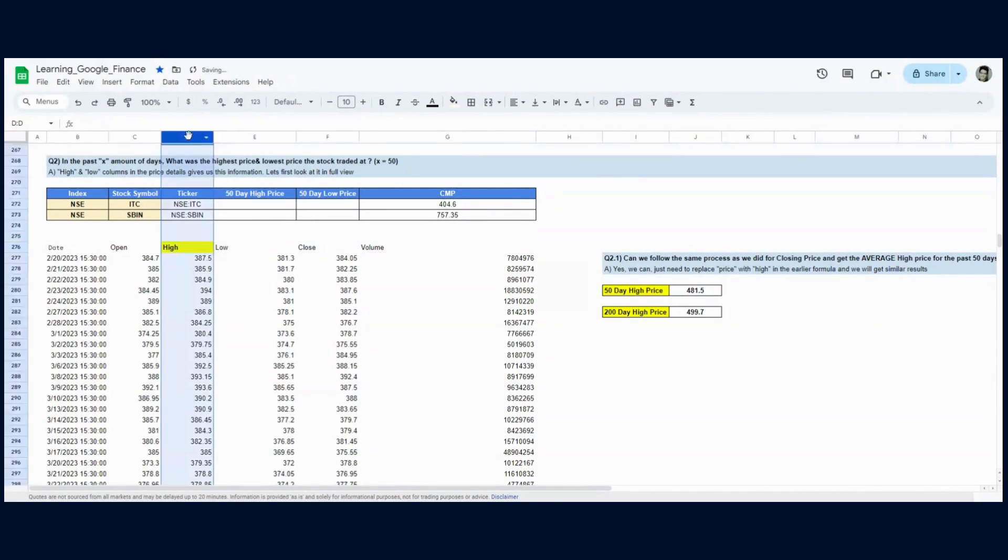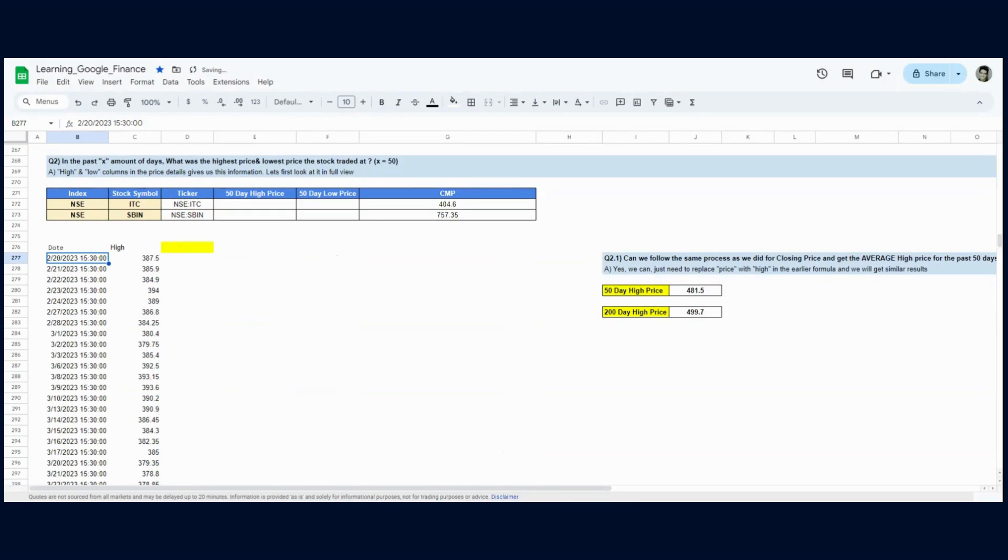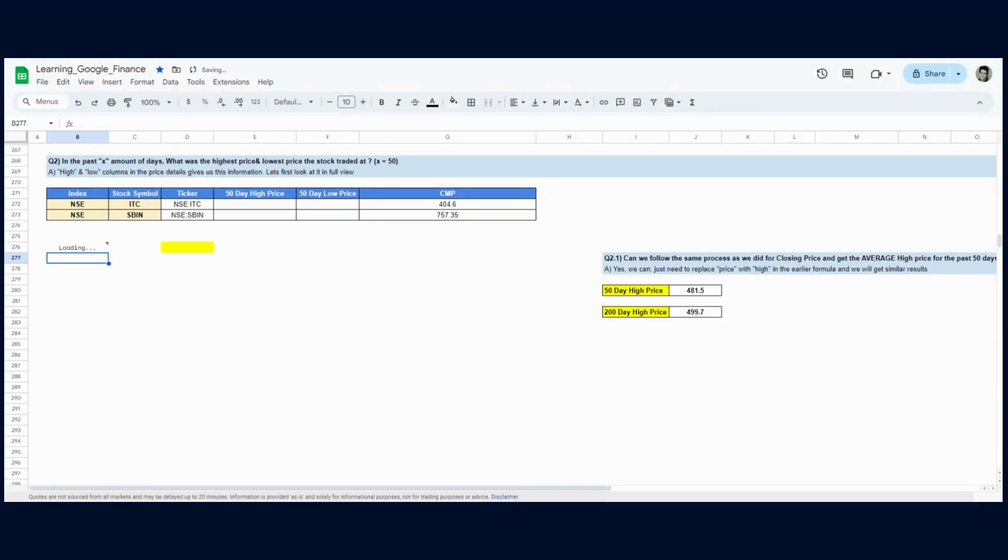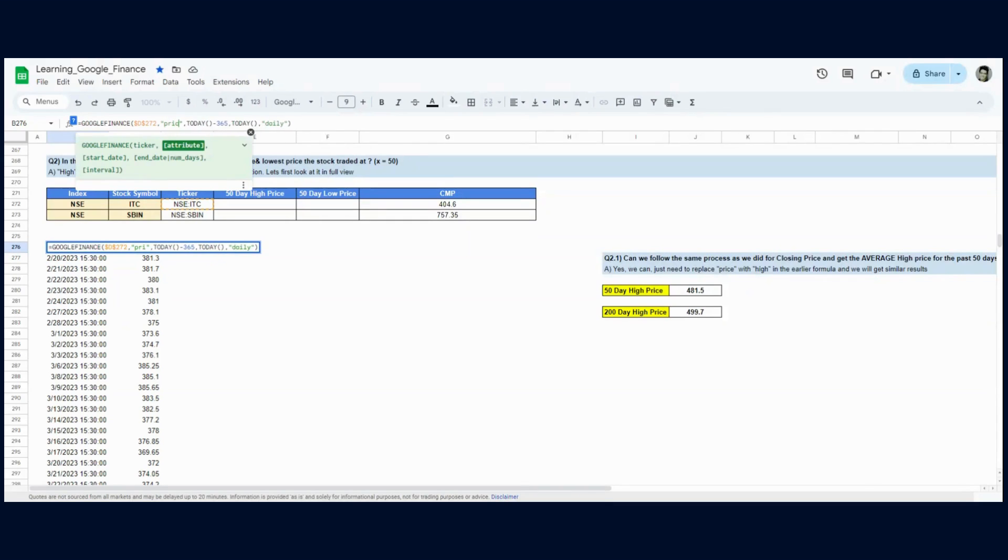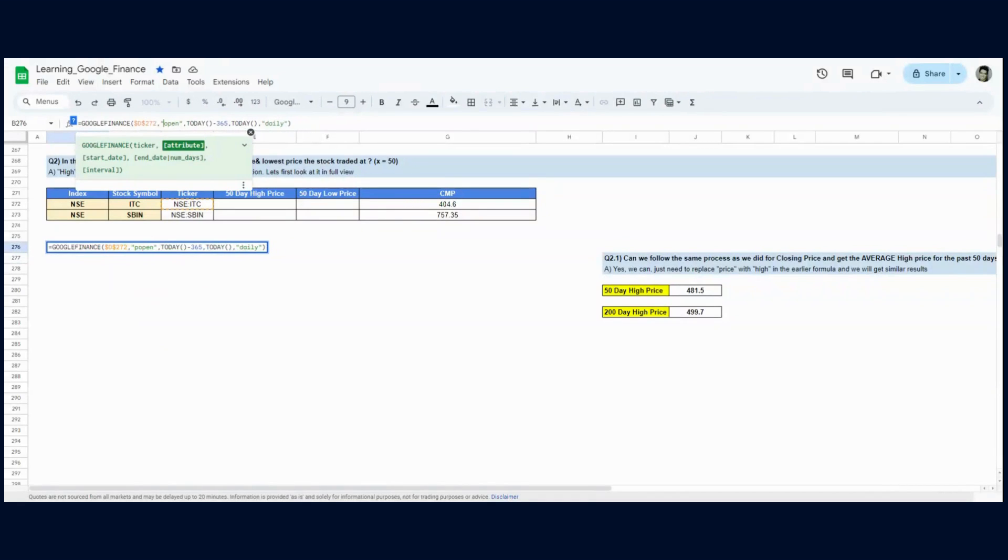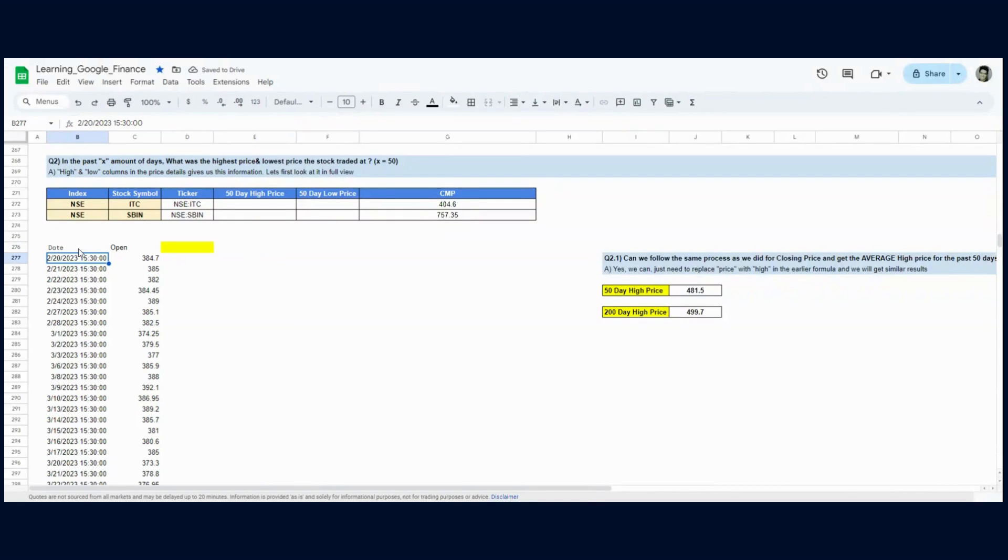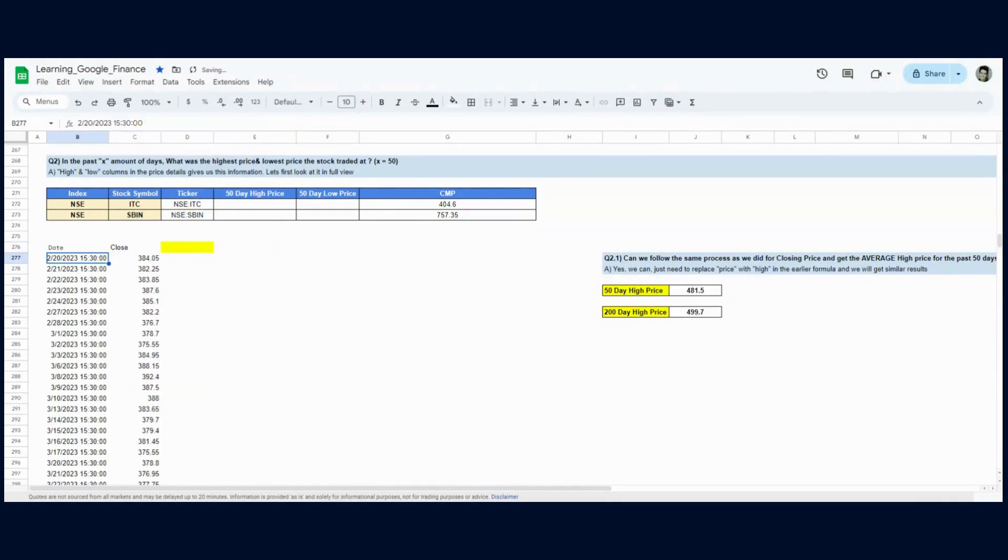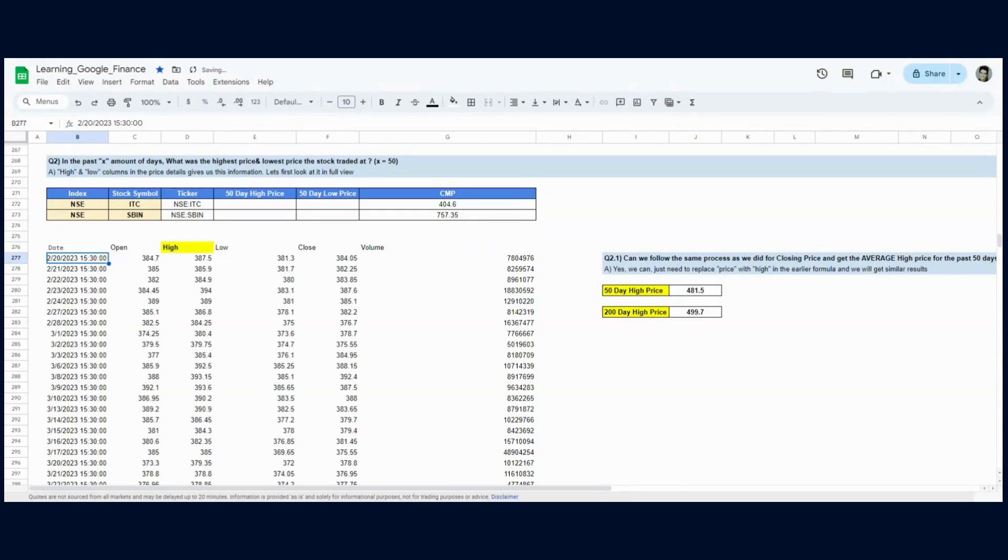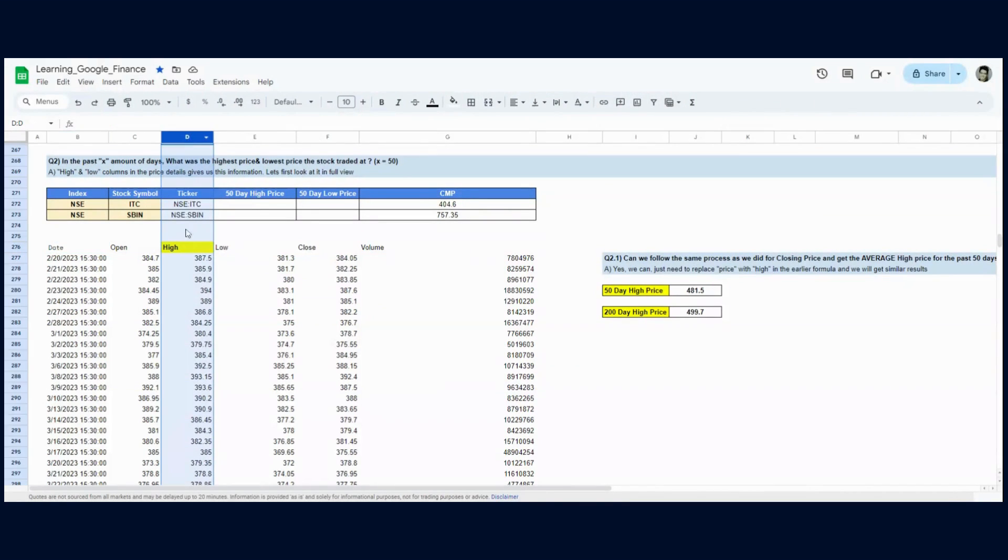For ITC, I can see the open price, high price, low price, and close price. If you just want to see the high column, replace 'all' with 'high'. If you want the low, replace it with 'low'. If you want the open, use 'open'. If you want the closing price, use 'price'. Right now I'm using the 'all' information so you can see what information we get when we use the Google Finance function and can call any column as per our requirement.